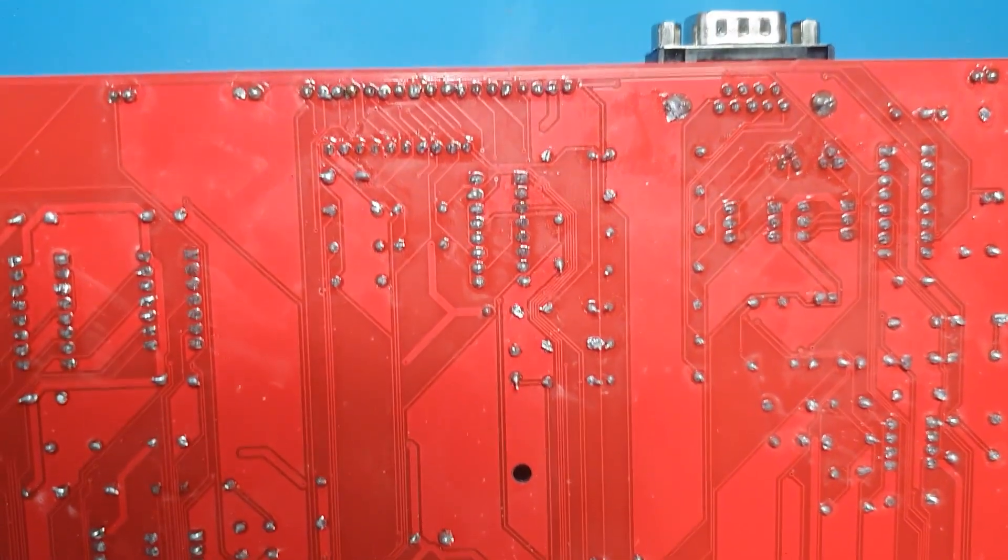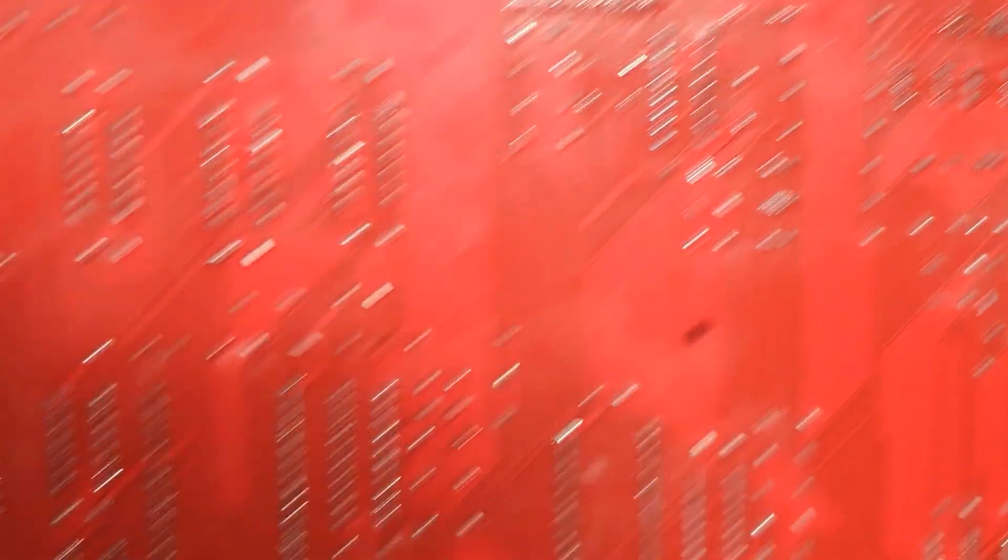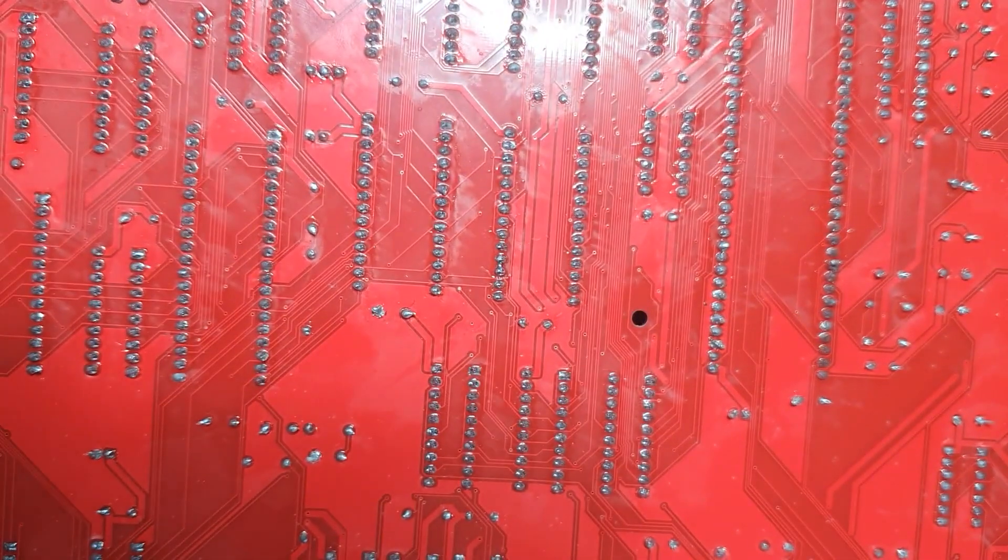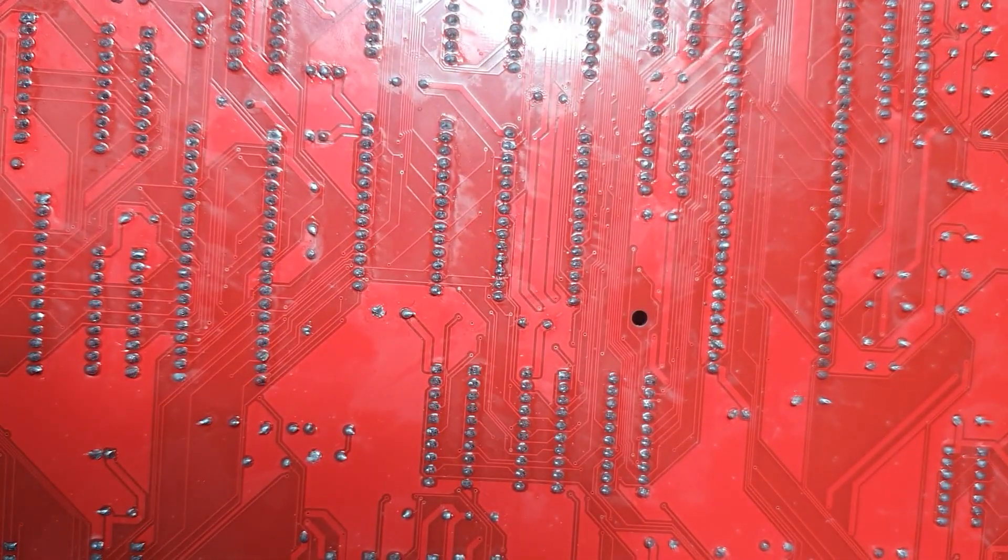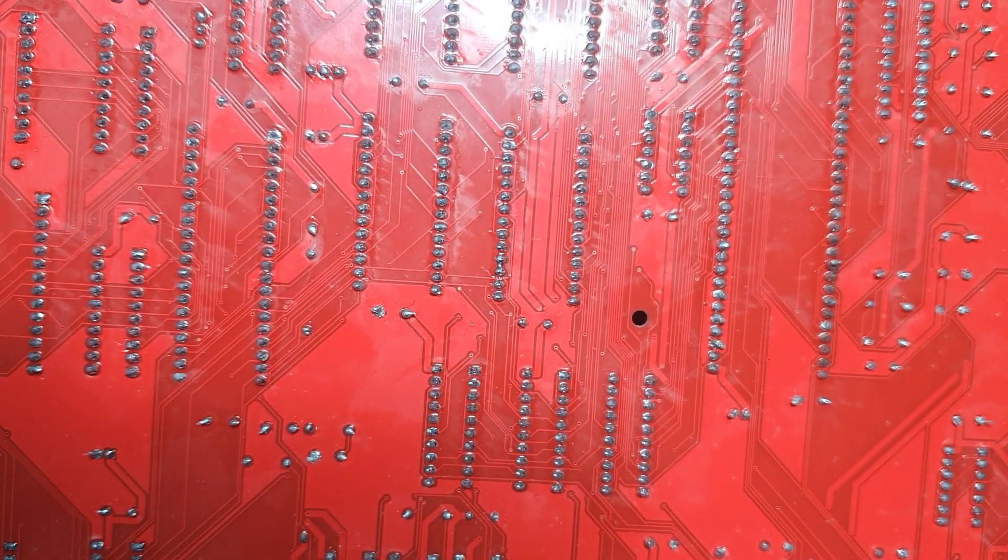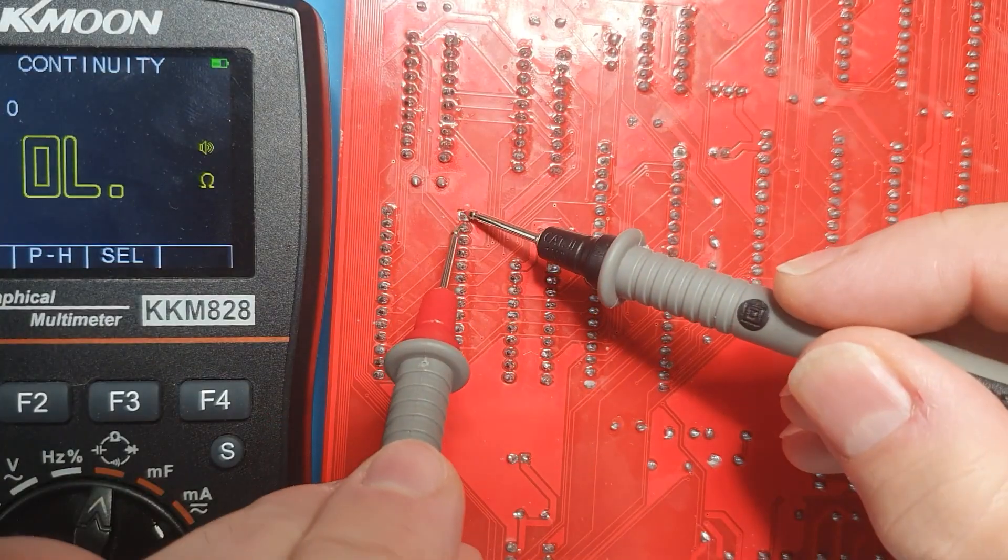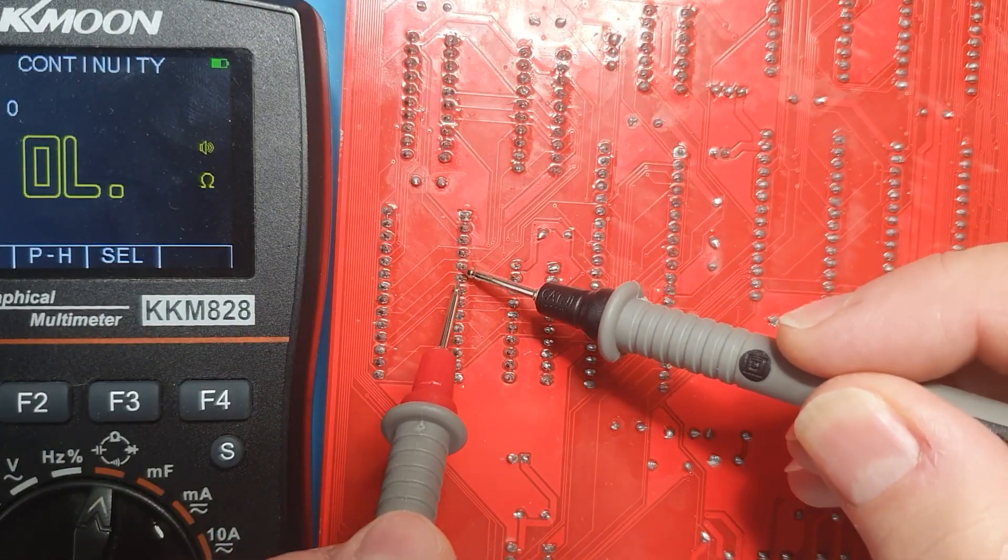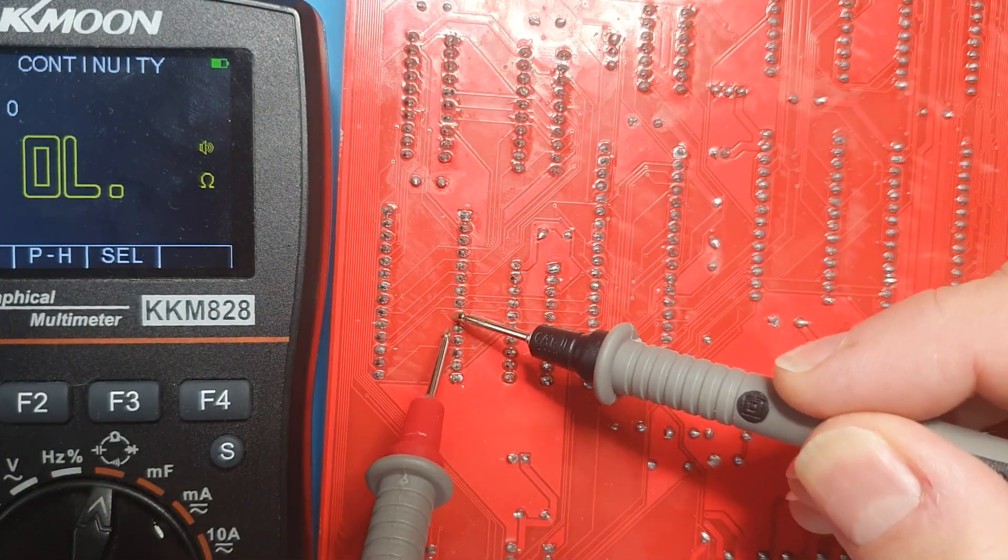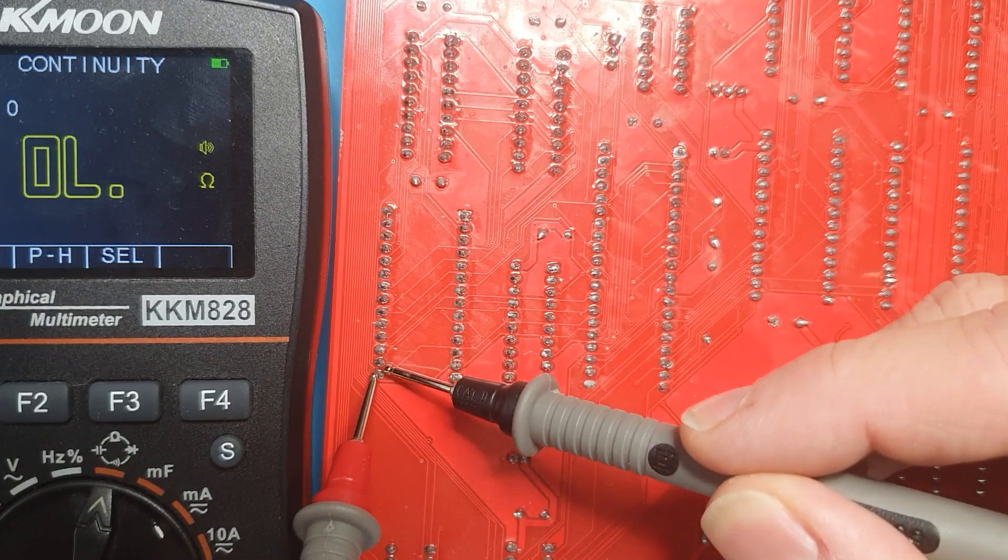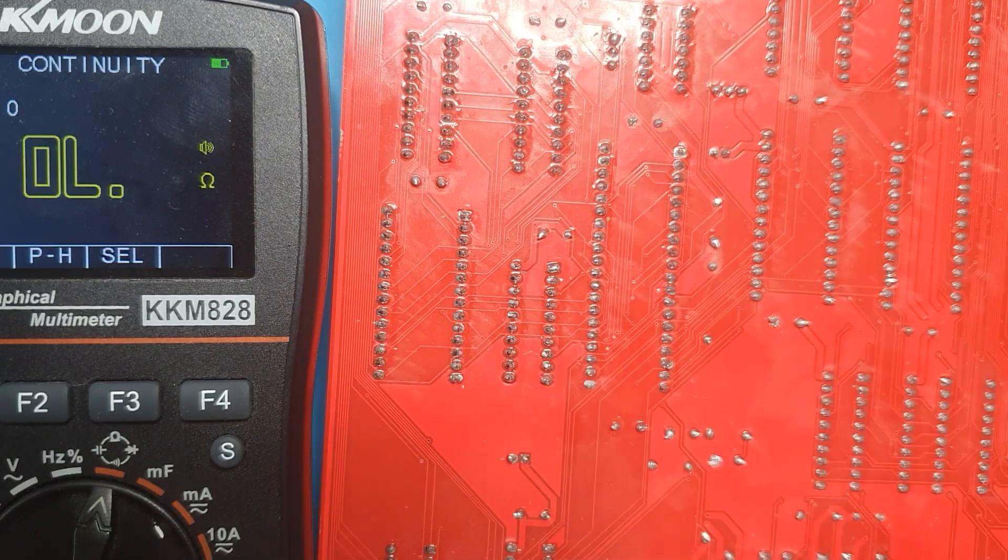As for the remainder of the solder points, there's no shortcut other than to check all the ICs visually for any bridges, or using continuity mode on your multimeter and testing adjacent pins. All of ours look good, so it's back to the assembly.